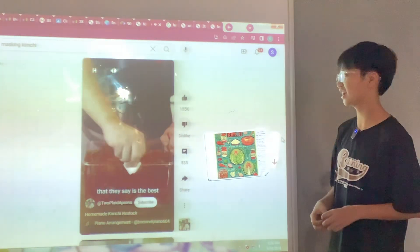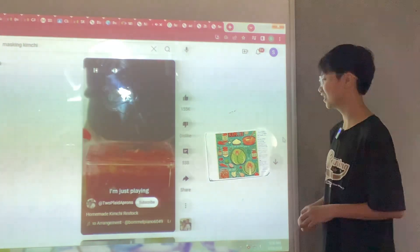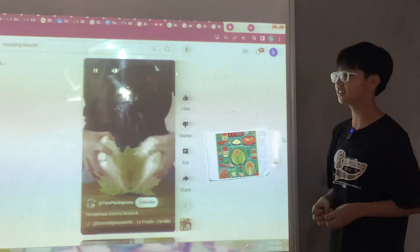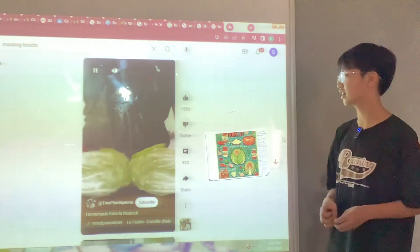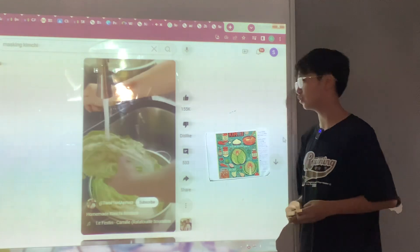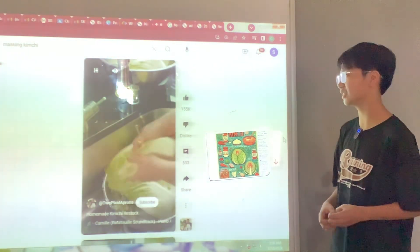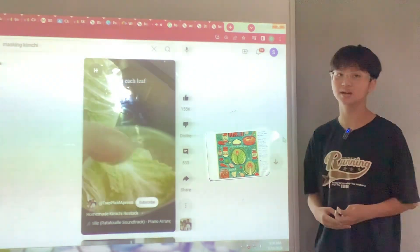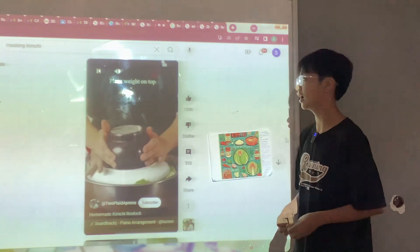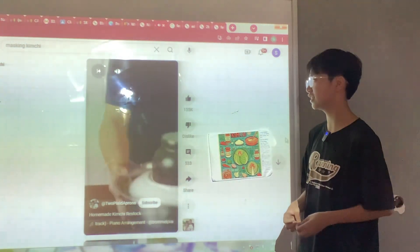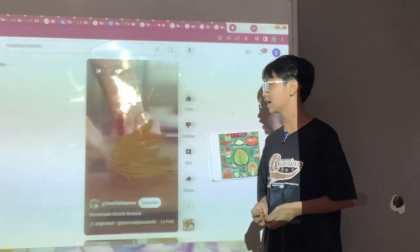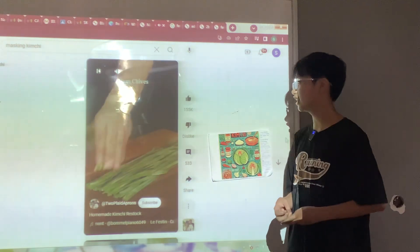Now let's watch a video on how to make kimchi. Cut the cabbage into four pieces and wash it thoroughly. Separate each leaf, then cut the radish, carrots, chives, Korean pear, and apple.